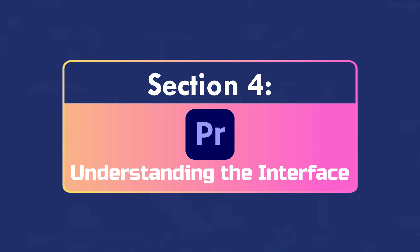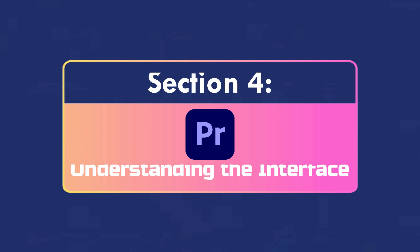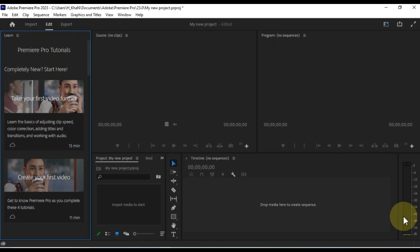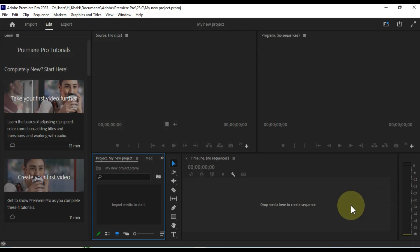Understanding the Interface. When you first open Premiere Pro, you'll see a few different panels open by default. These panels include the timeline, project panel, source monitor, and program monitor.